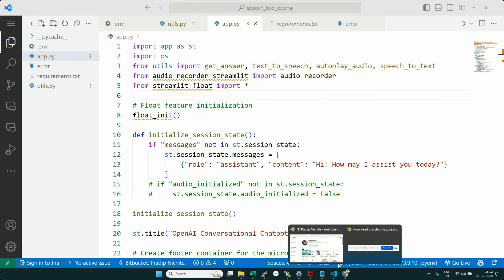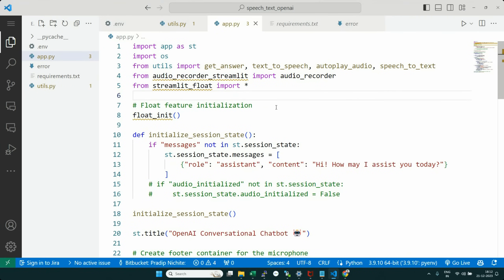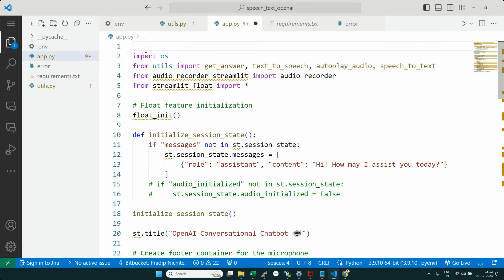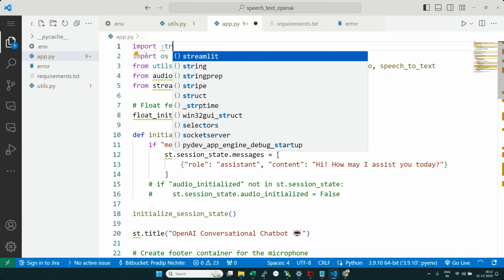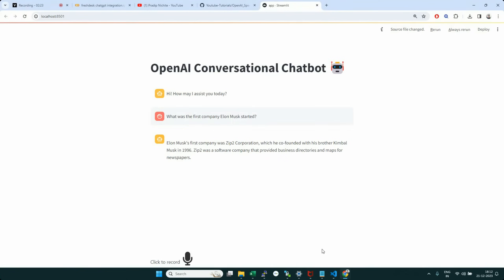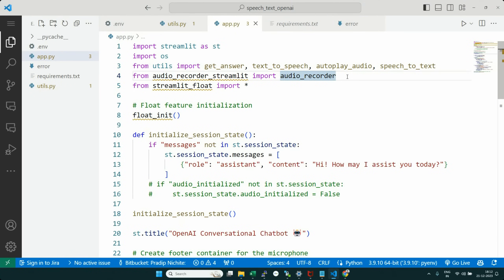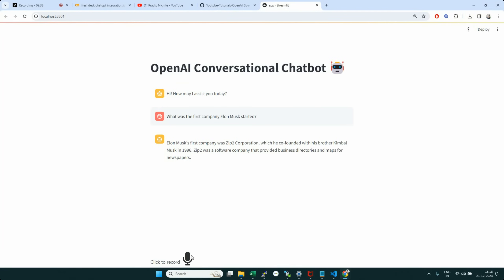Here is the code for the chatbot that's currently running on localhost as a Streamlit app. We're importing a library called audio_recorder_streamlit — that recorder component you saw in the UI comes from this library. We're also importing streamlit_float, which is a utility library used to keep the recorder in a fixed position on the screen.